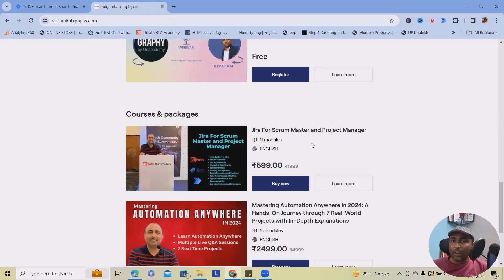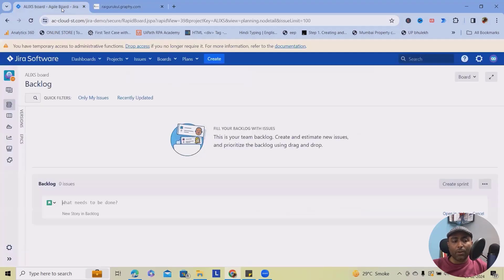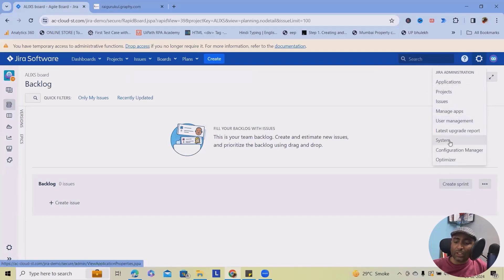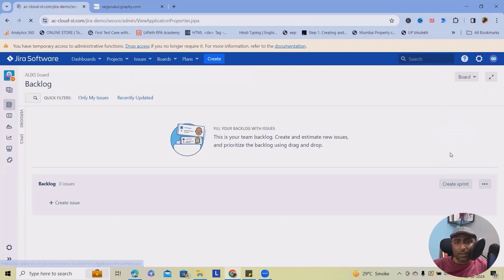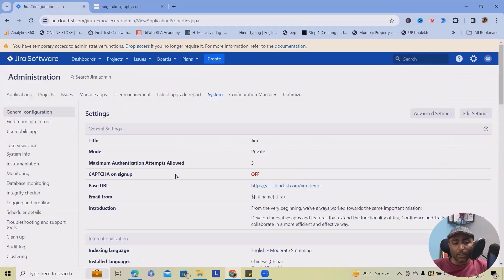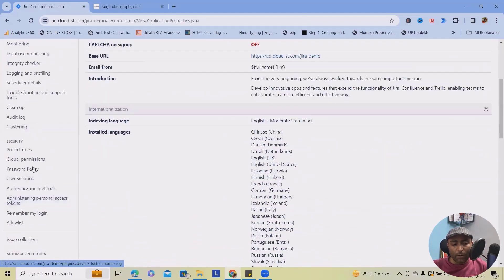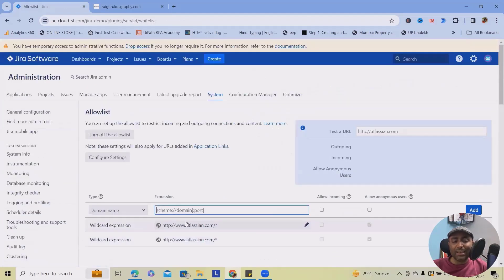Coming down to the topic here, whenever you navigate into the settings in Jira Data Center versions, you'll get this option. Click on this and from here in the left panel, you will see allow list.